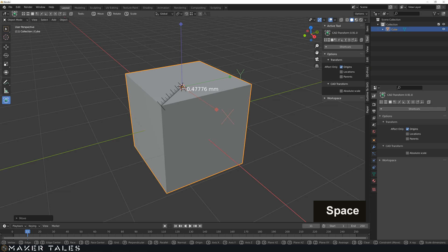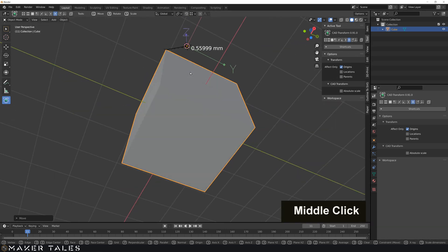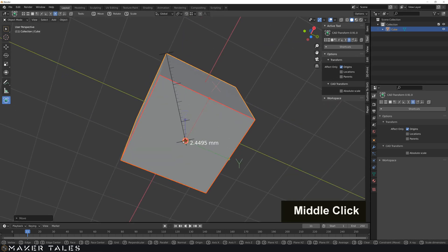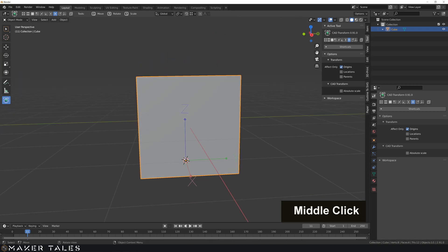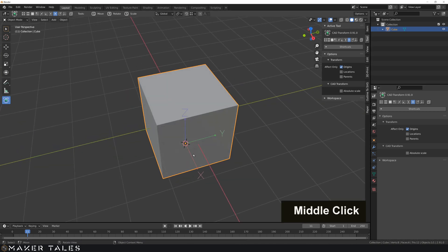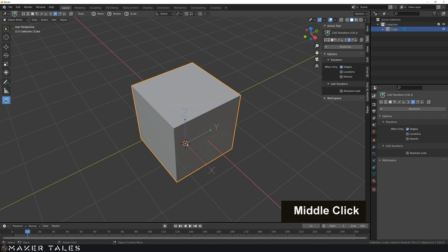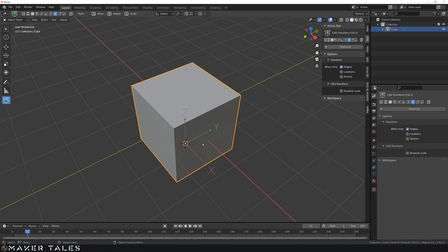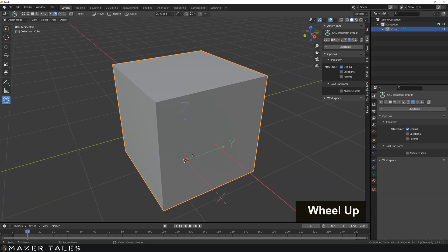We can go ahead and do a Shift+F for face centers and we can snap it down to the bottom here. So this is something really powerful to be able to move your origin point with precision millimeter accuracy.